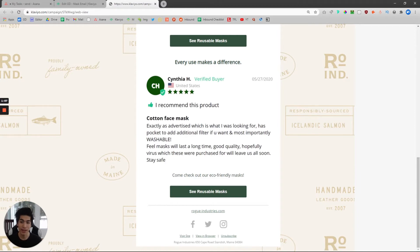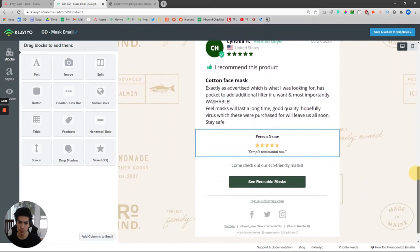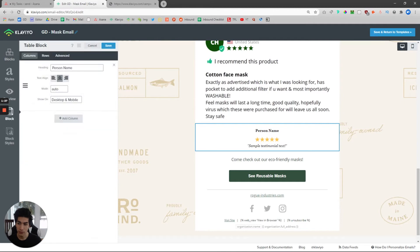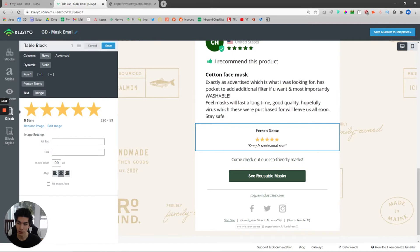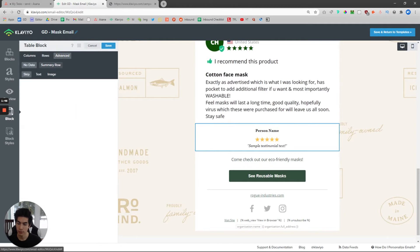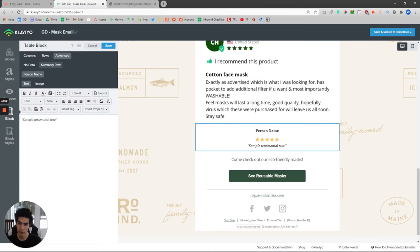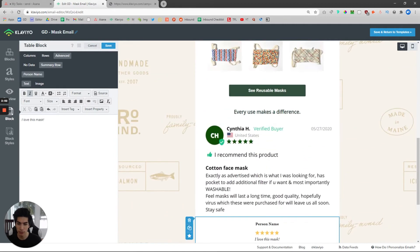This email is about masks, and the review is about the exact mask they bought — it's good quality, lasts a long time, and please stay safe. It's a really normal human review. To put it in here, either put a screenshot in Klaviyo or use the editor. In Klaviyo specifically, we have a table block that we dragged in. You can put the heading as the person's name, and then under rows we have five stars — just a picture of five stars you can find online. In the second row, you can make it a text row and put the review text there. Copy down the text like 'I love this mask' and the reviewer's name, and you can put this anywhere in the email.